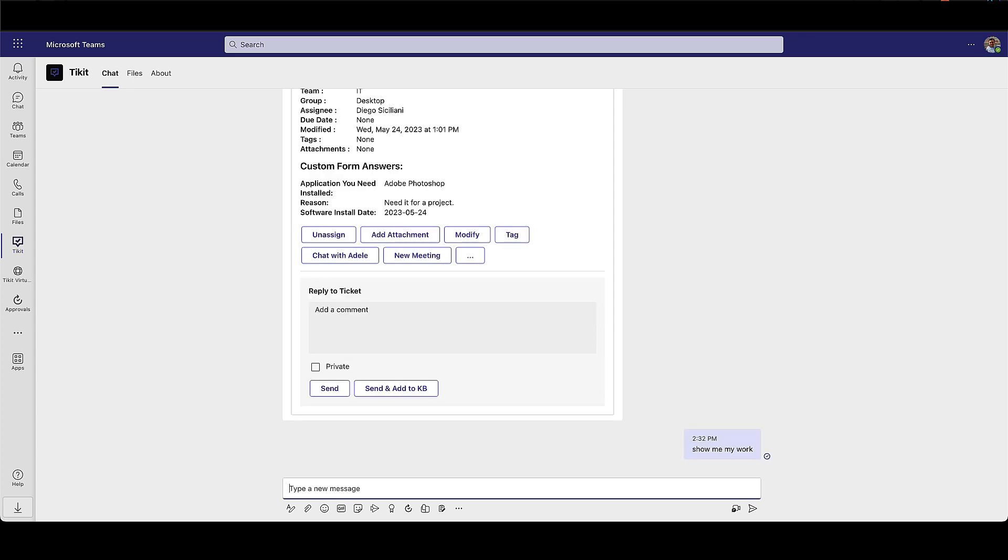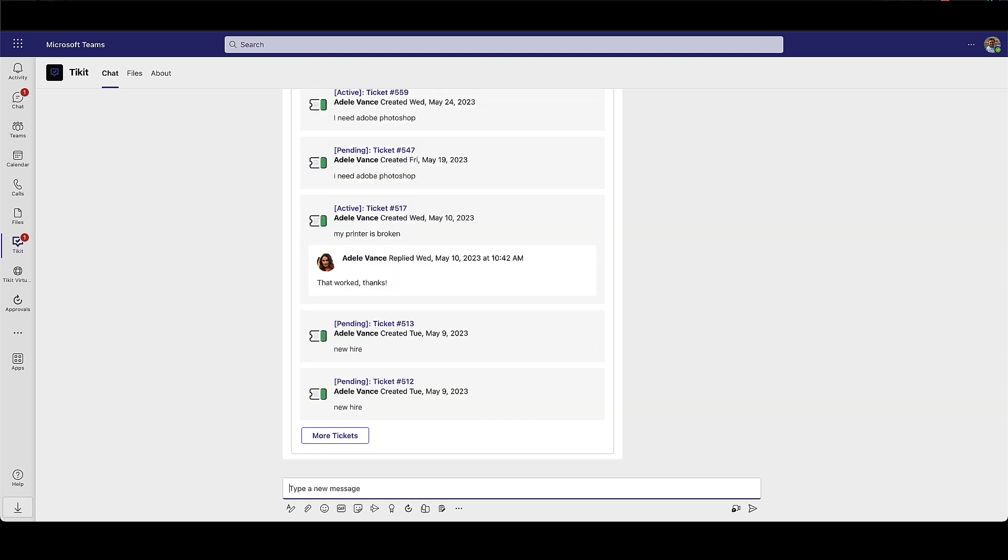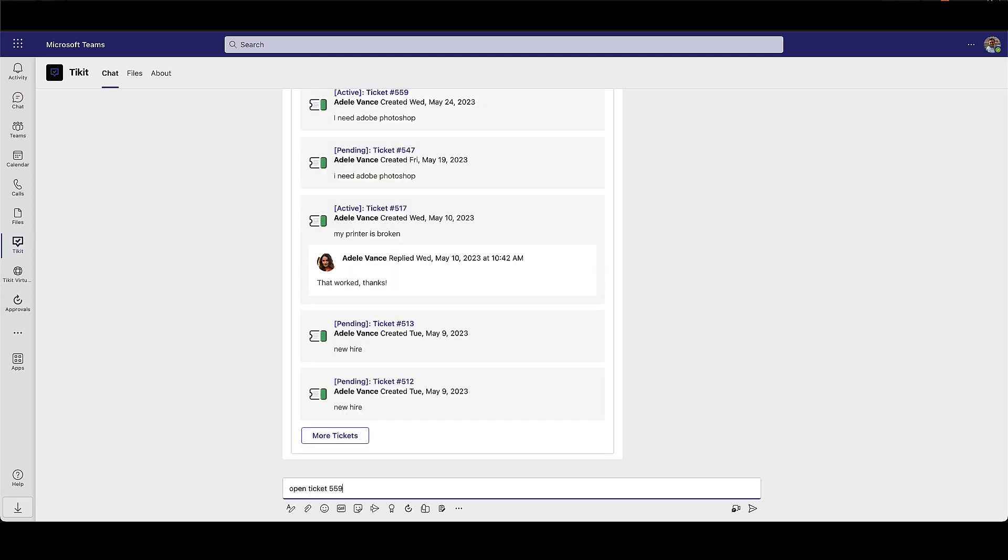Agents can send commands such as show me my work to see a list of their assigned tickets or send the command open ticket 559 to open a specific ticket.